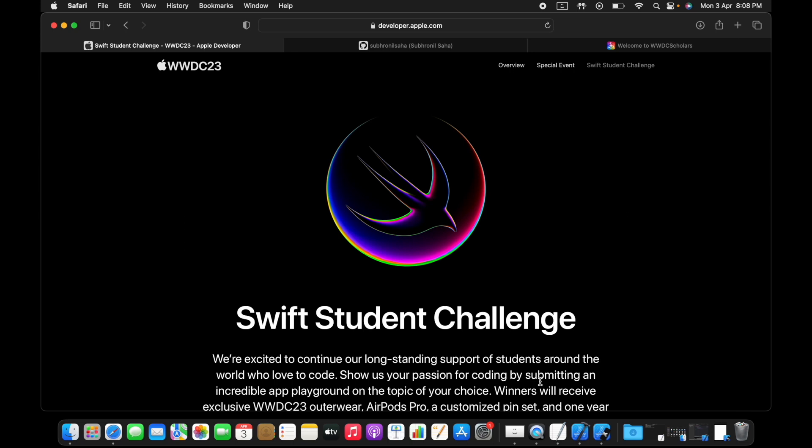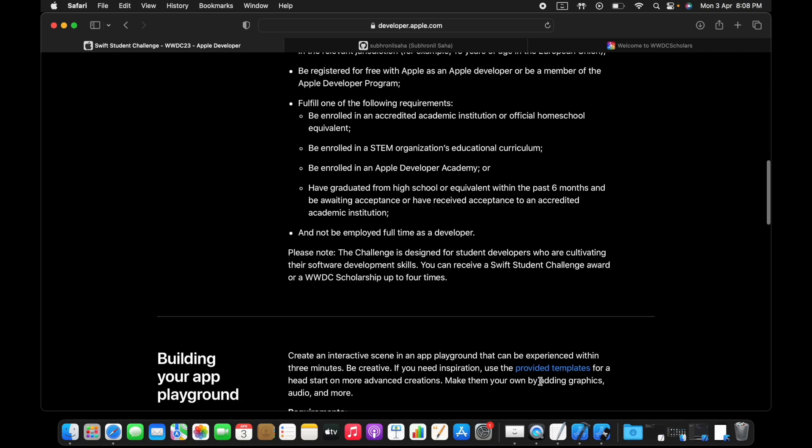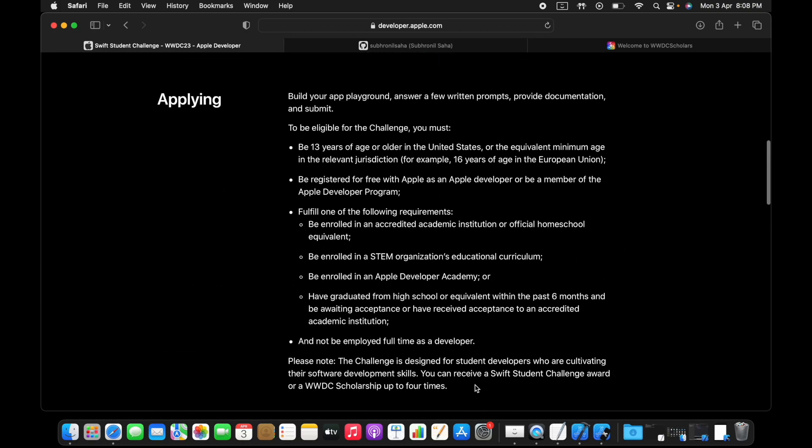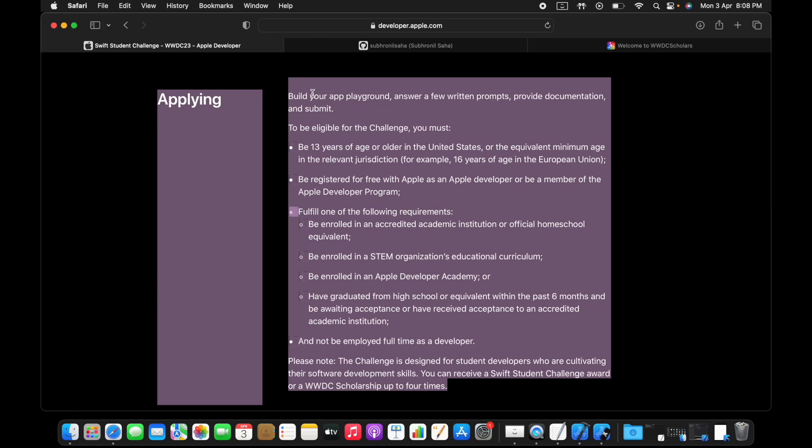And don't forget the most important part, that is that you need to enjoy the process and you need to like what you're doing. Good luck and hope you have a great WWDC this year. All right then.